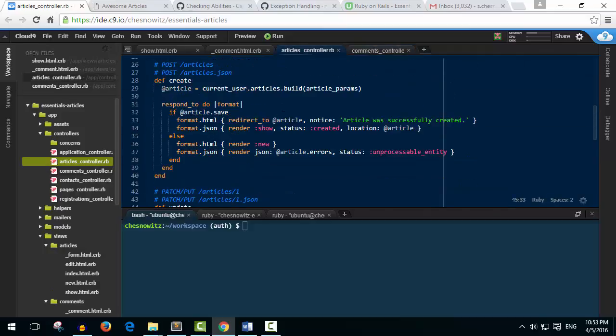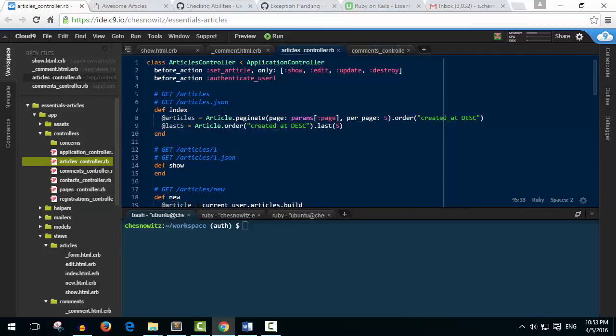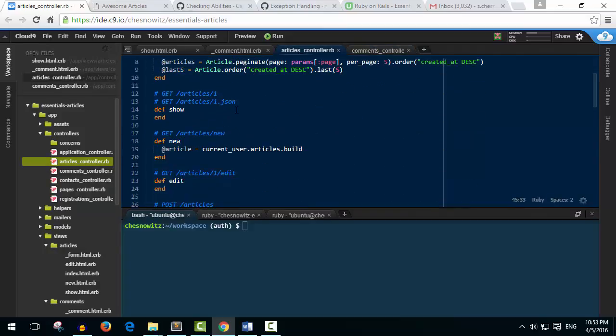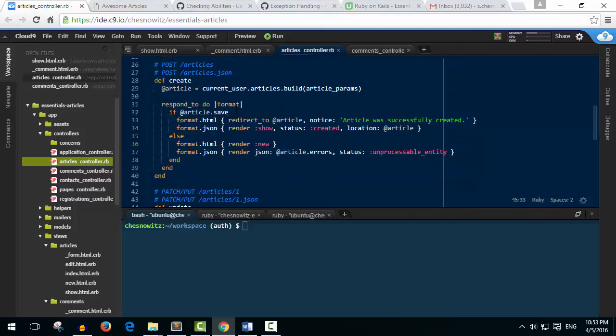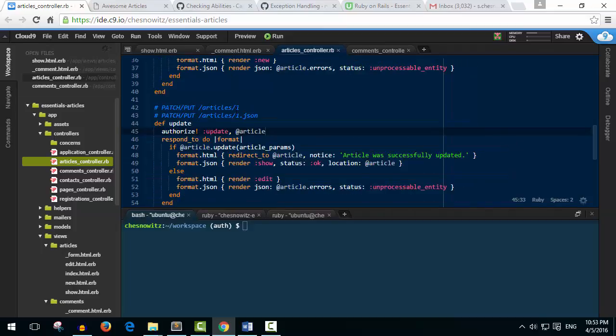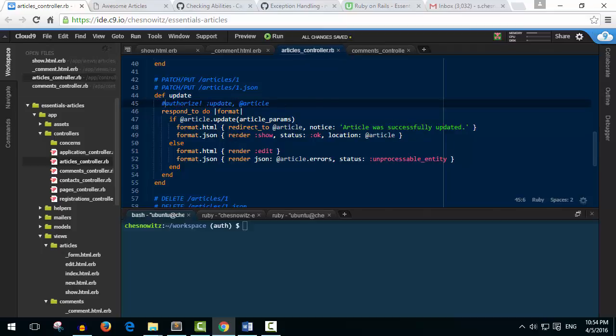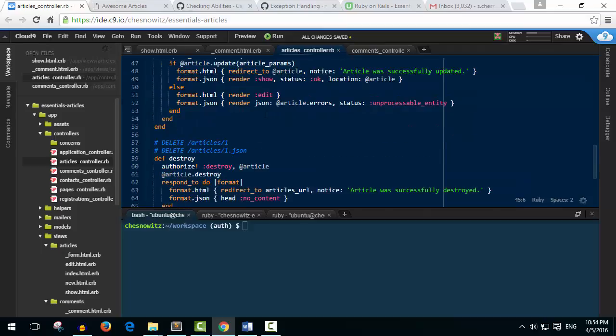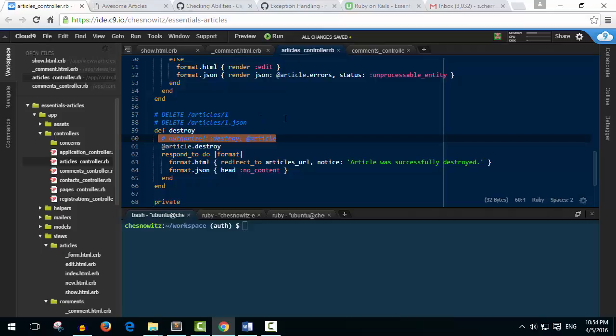So what I'm going to do in the articles controller is roll down here to the update and just before the authorize let's add a hashtag. So I'm hitting shift and then number three like that, and then down here under the destroy I'll show you the same thing. You can just highlight the line and then hit control question mark and it does the same thing, right?